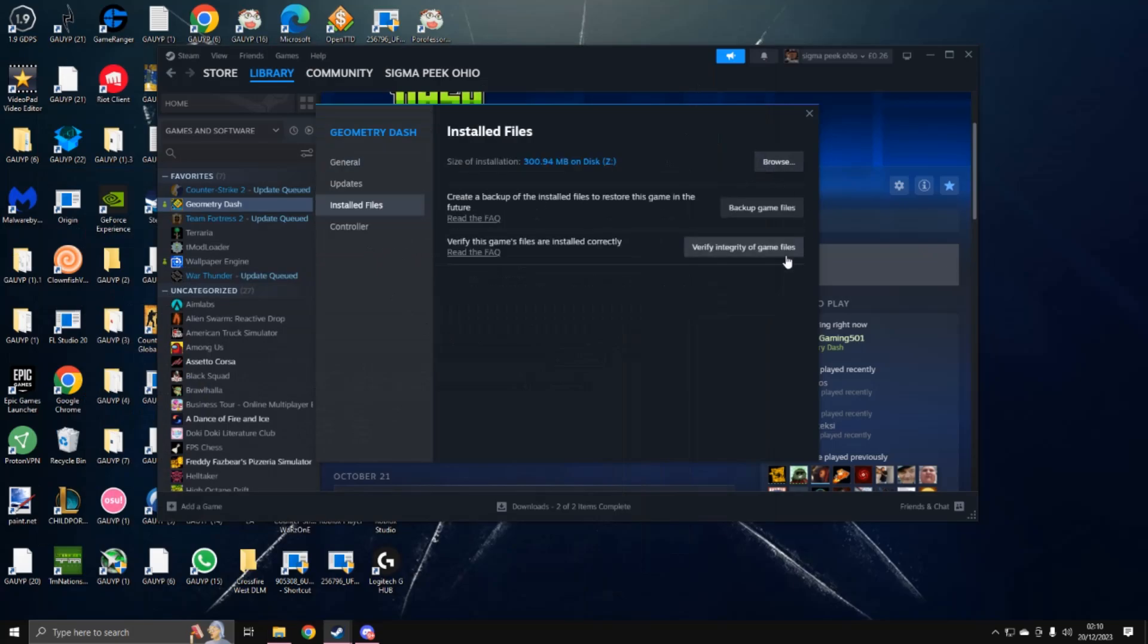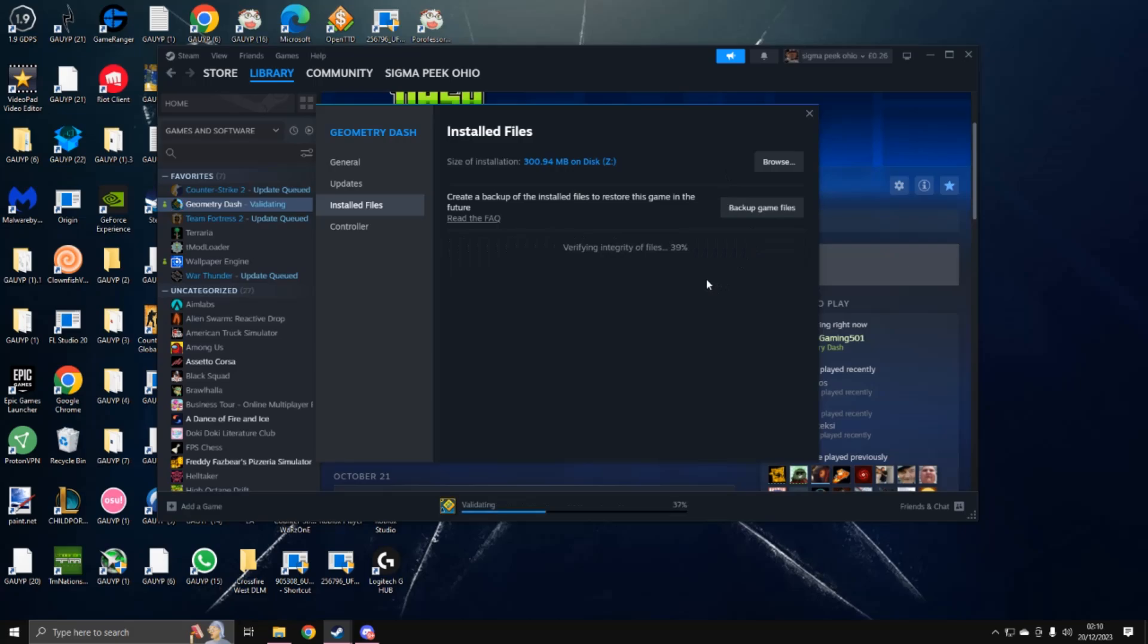And then what you want to do is go to verify integrity of files. And after you're done with that, just make sure to not have any stuff like Megahack or whatever installed, because it breaks the game right now. After that, you're all getting it back.